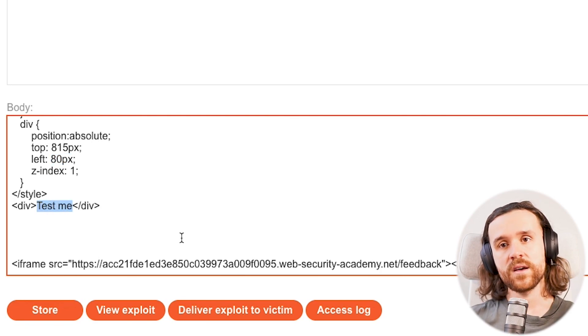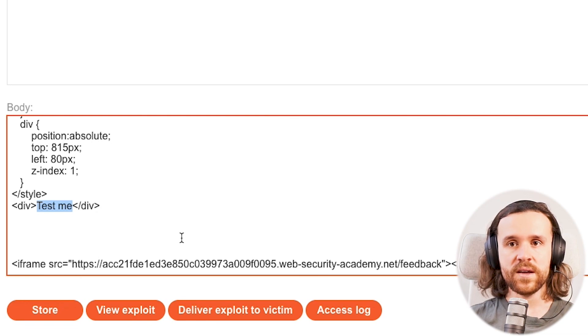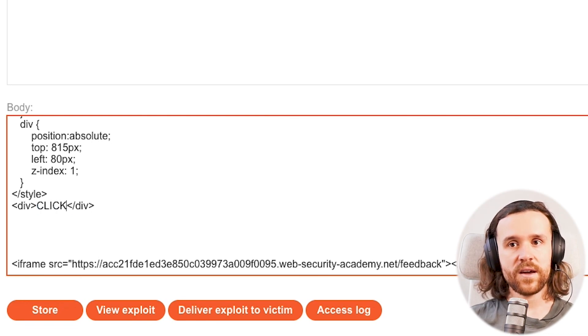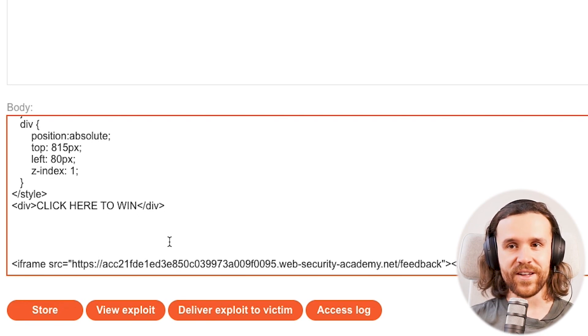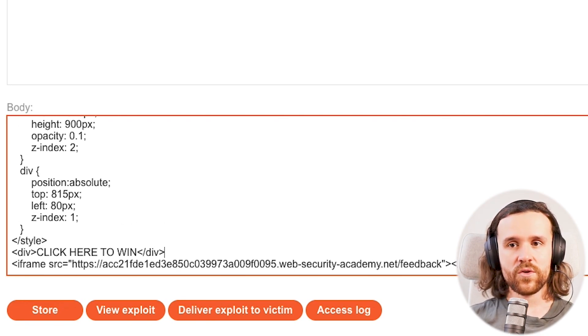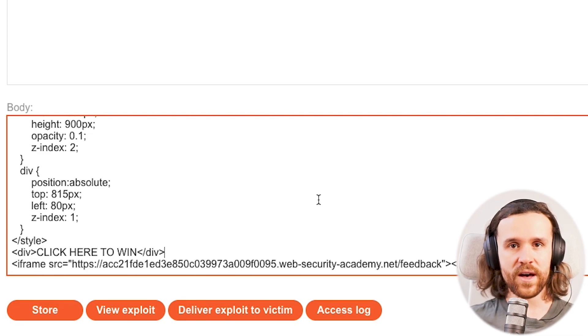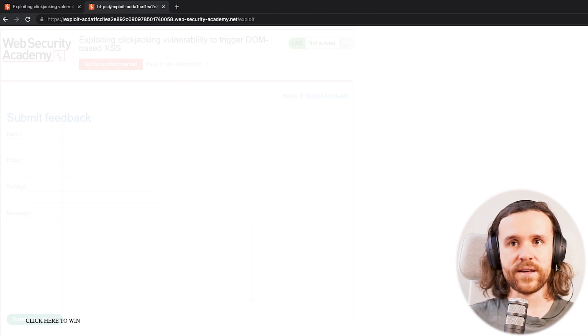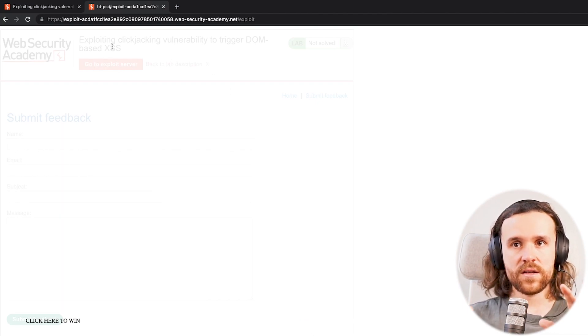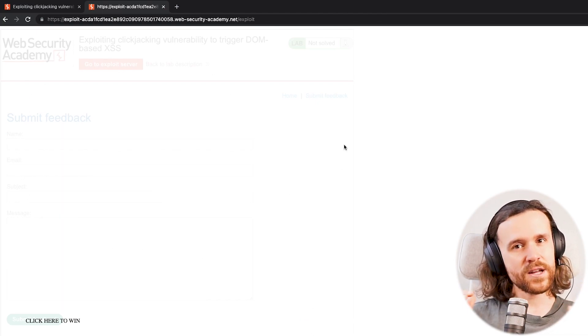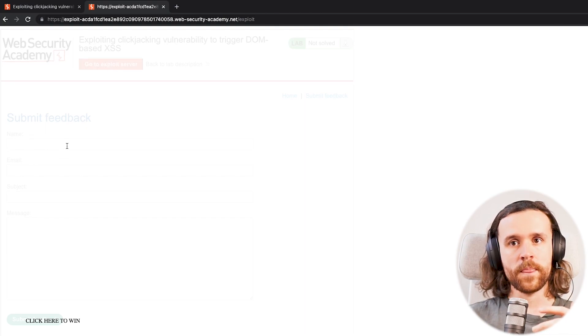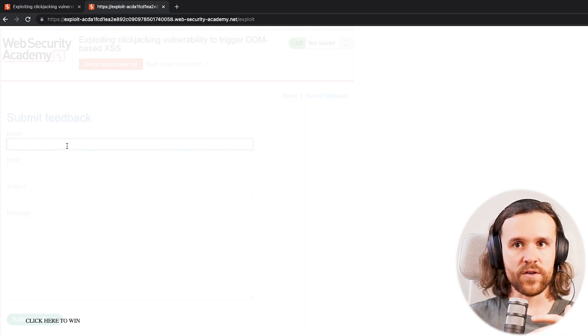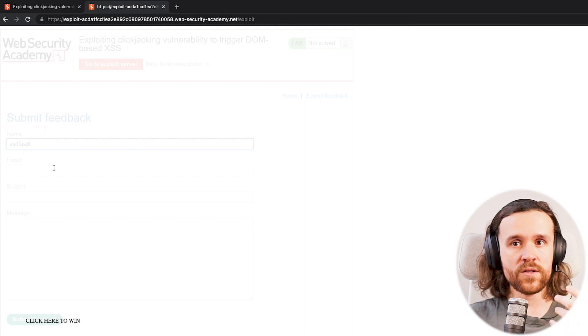And our div container is just going to be a text that says, instead of 'test me', that says 'click here to win,' really catchy, right? All right, so now we're going to view our exploit again. Now we're having set up a website that looks like this.